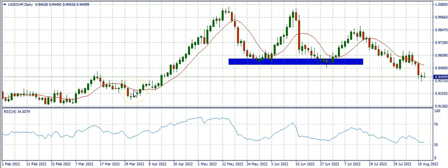Hello guys! Welcome back to our channel and welcome to this video. In this video we're going to be doing an analysis of USDCHF and what to expect from the market this week.